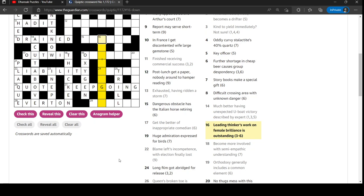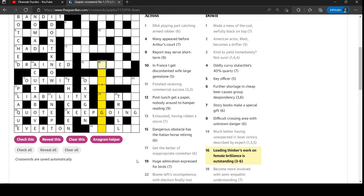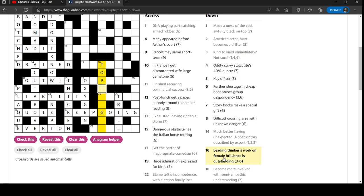Taken plenty, turning over both of eighteen's banks. Eighteen is thicken. Leading thinkers work on female brilliance is outstanding. That'd be T for leading thinker. Yeah, top. Top something. Work is op. I see that all the time in crosswords. I think it's short for opus. Top and then F. Top flight. Top flight, I suppose. Brilliance is light. And then outstanding is top flight. Like Everton are a top flight football team. Well, they're not outstanding, but there you go.